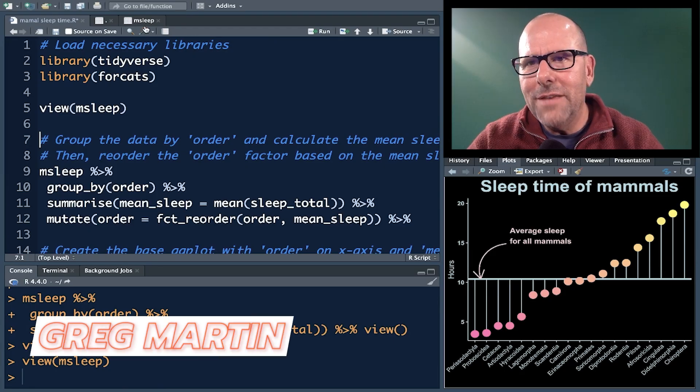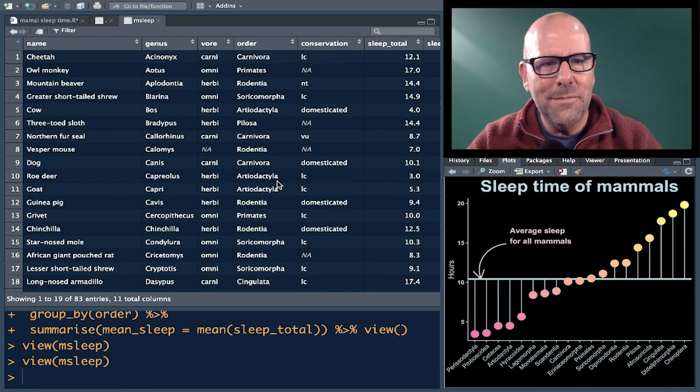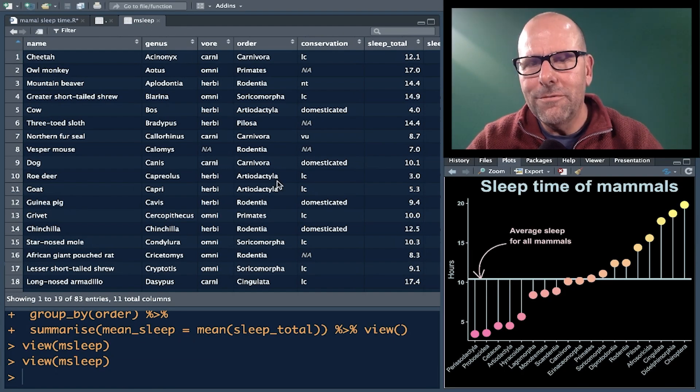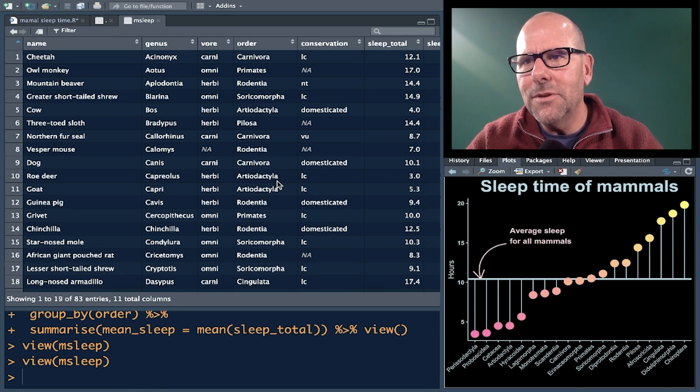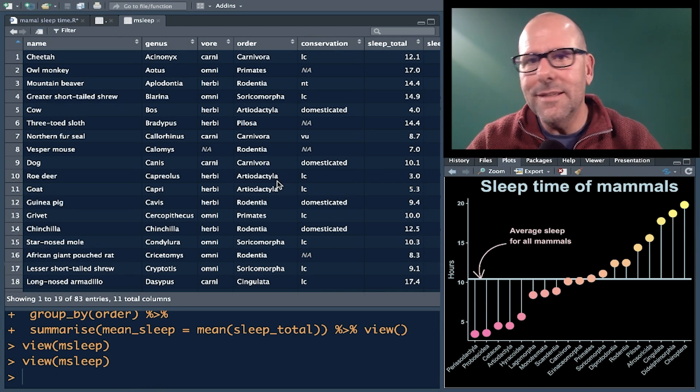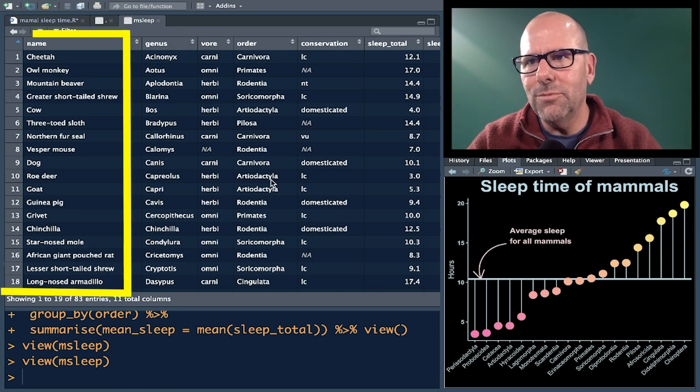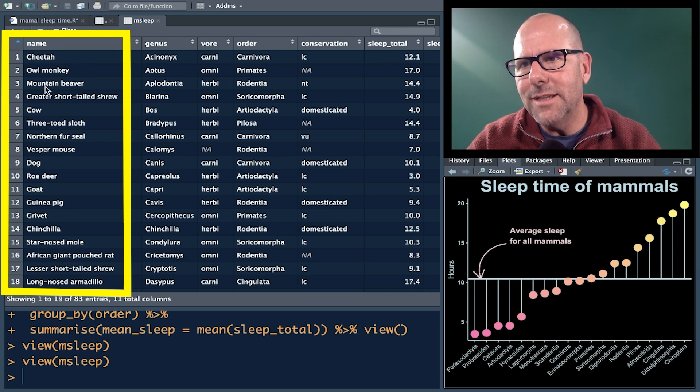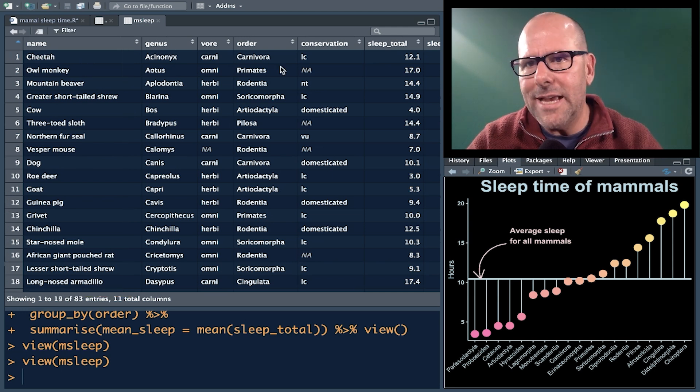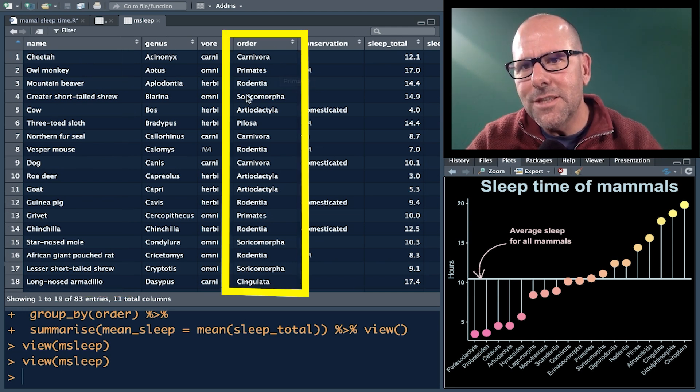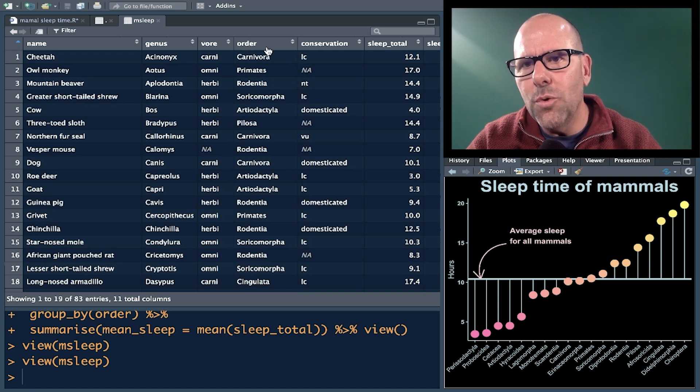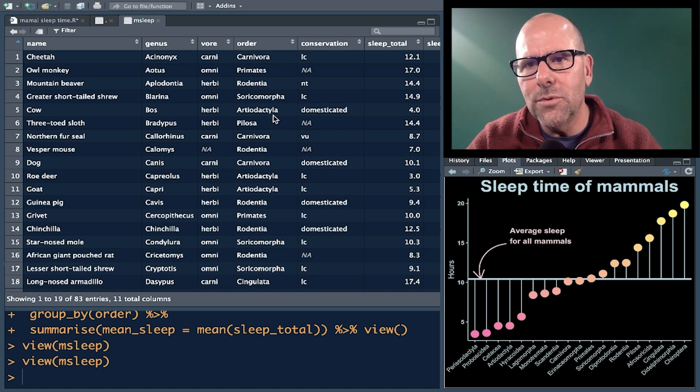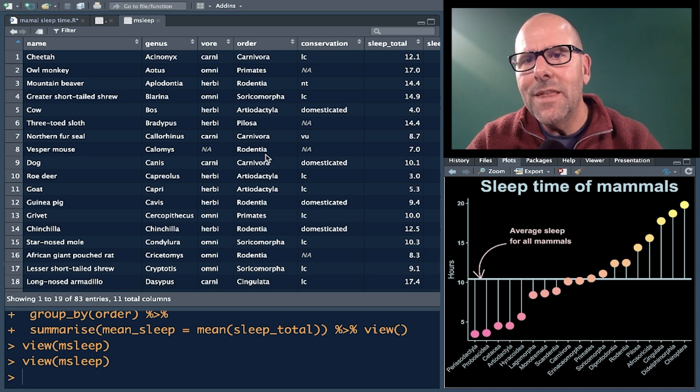So let's start by having a look at the dataset that we're trying to make the plot from. This is the mSleep dataset. It's all about mammals and the extent to which they sleep. So we've got all of our mammals here: cheetahs, cows, etc. We've got a couple of variables that are categories or factor variables. This is the one we're interested in for this particular video - it's the order. So carnivores and primates and rodents. These are all sort of Latin names. There's 19 orders.